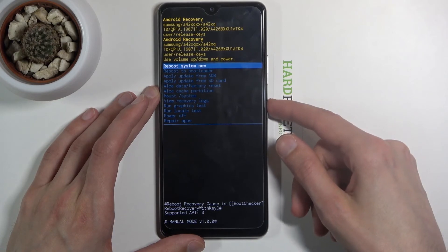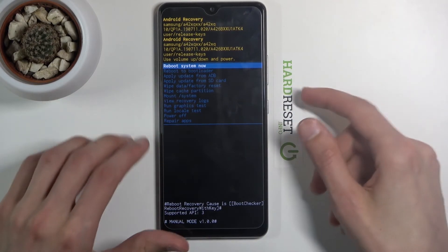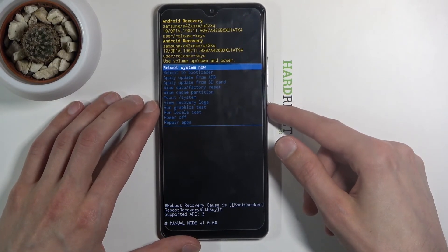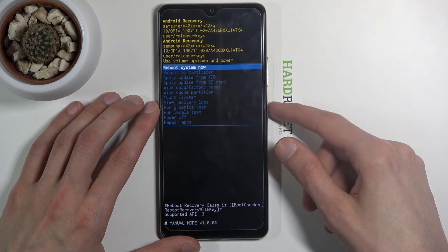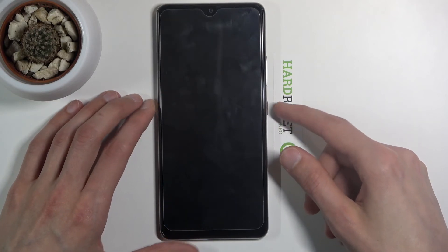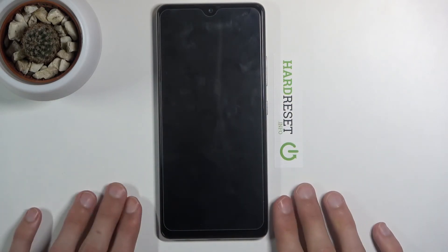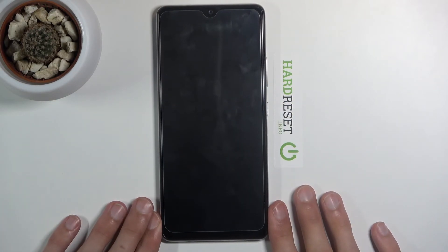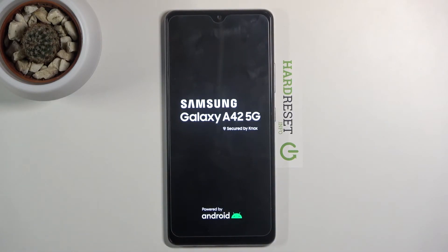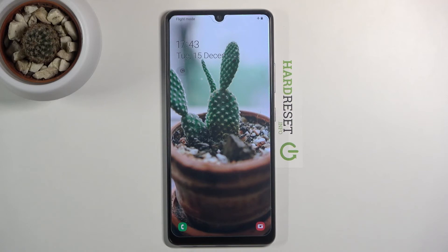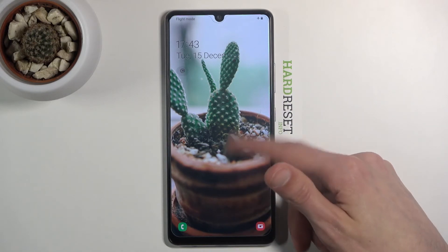I'm just going to leave this mode now, so select reboot system now and confirm that with the power key. This will take me back to Android. And we're now back in Android.